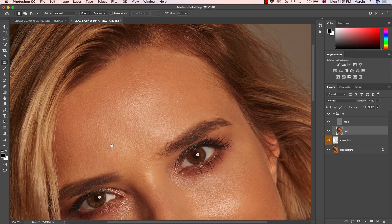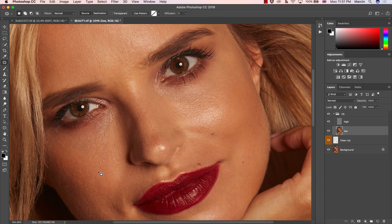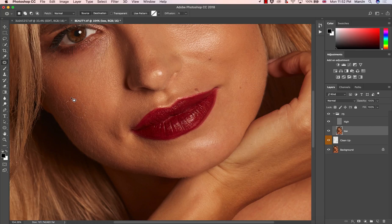Frequency separation is very controversial and I must agree it's often overused. It's not perfect and for sure it's not a professional technique to work with. But I also don't agree with people who say never use it, because sometimes it is actually helpful and you can work in a way that the distortion of the image by using frequency separation will not be noticeable. So I think it's actually worth it. This is the first step — working with frequency separation on small light disproportions — and we get really nice results.